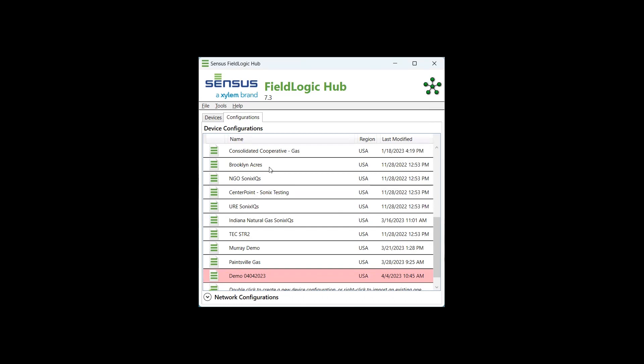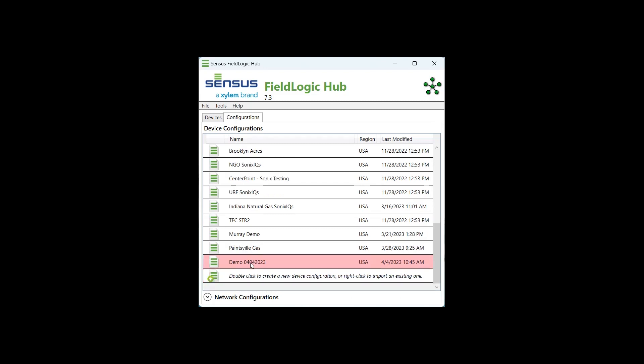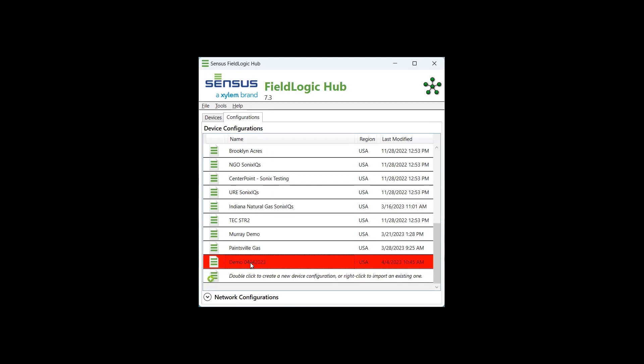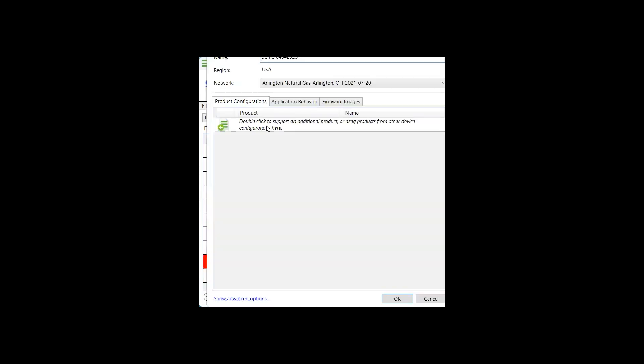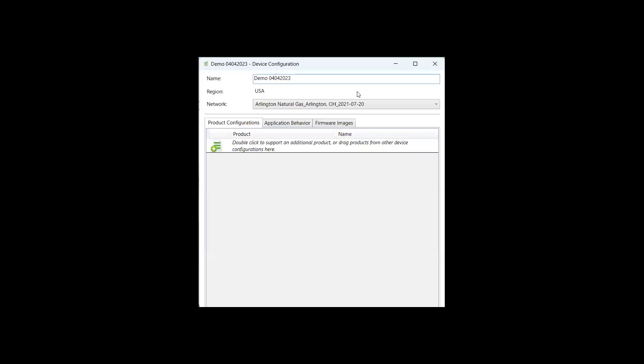Now we'll move on to creating a new product, creating each product configuration that's going to reside underneath the utility configuration. The way that we're going to do that is by double-clicking the configuration that you just created. You should see a new window populate with product configurations, application behavior, and firmware images. We're going to stay on the product configurations tab, and we're going to double-click to support an additional product.